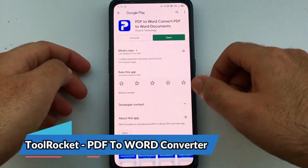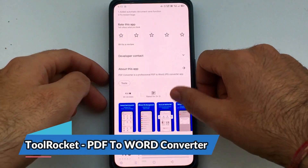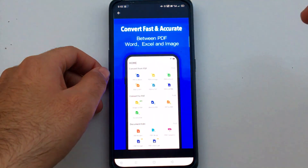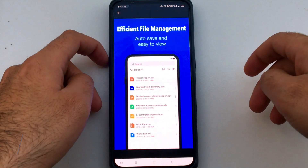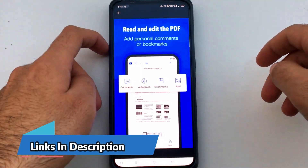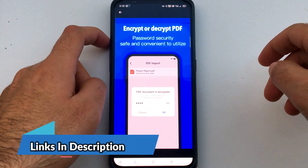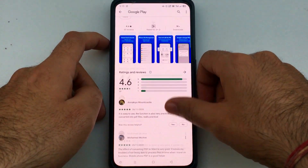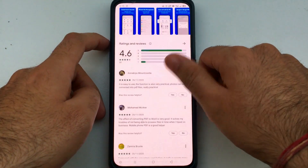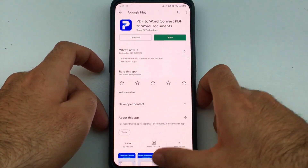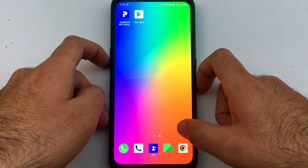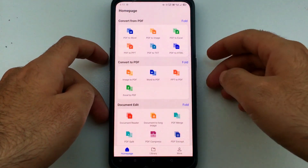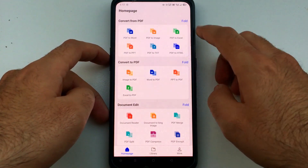The first step is to go to your Play Store and download the Rocket Tool PDF to Word Converter app. I will also give the download link in the description so you can download it directly. It's an all-in-one app to view your PDF files, edit them, convert PDF to Word, Word to PDF, and other formats. Download it from the Play Store and then open the app.